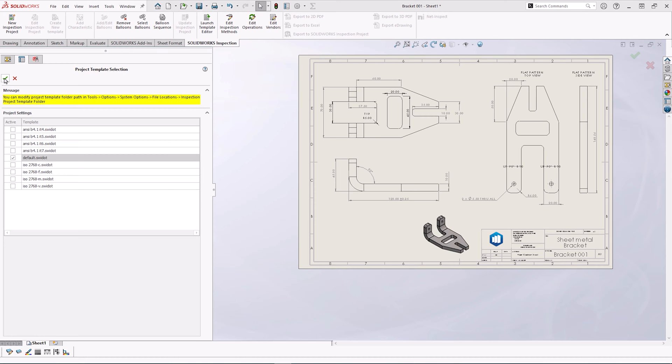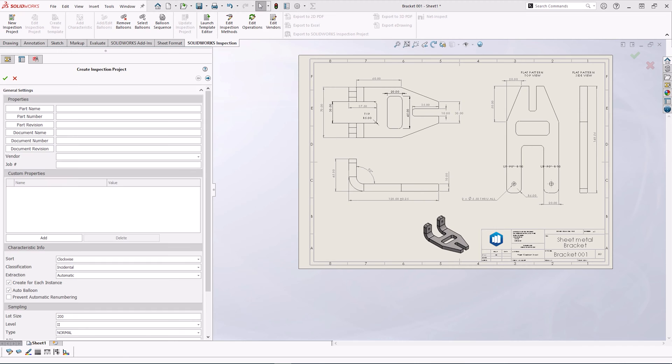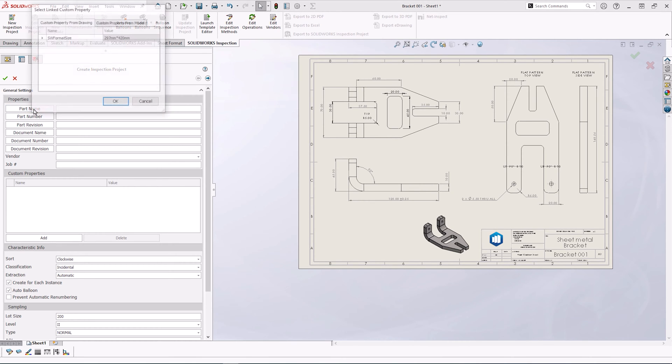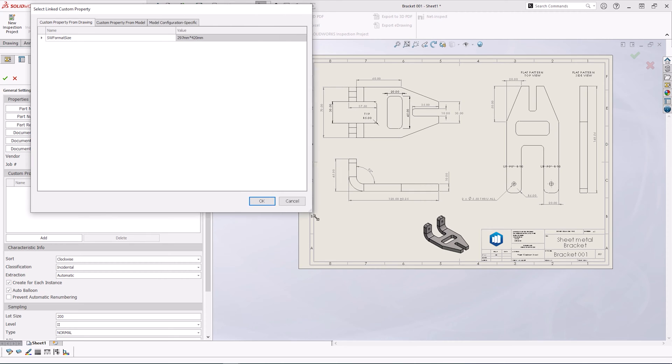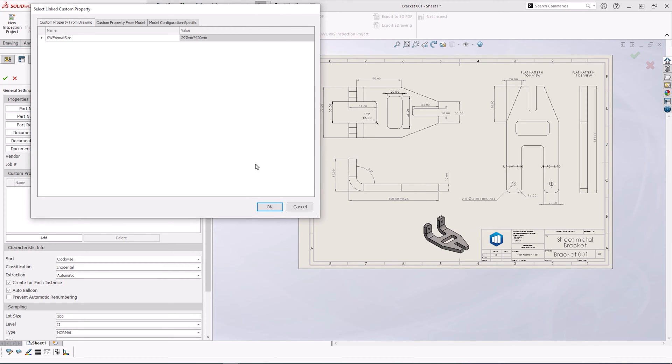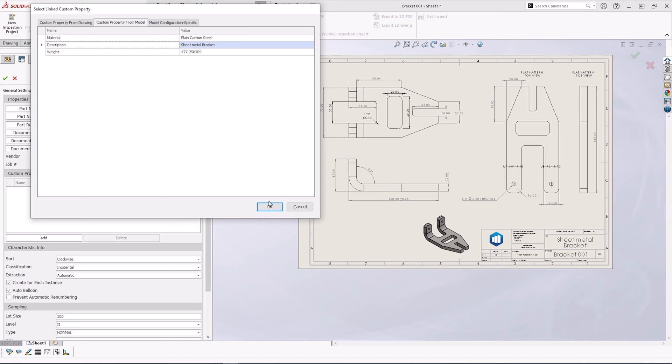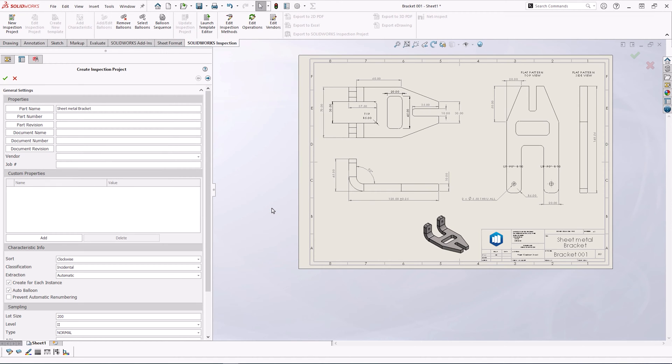One of the first steps with creating the inspection project is capturing some of the basic information. This can be typed in manually, or it can be extracted from the custom properties of the file. In this case, we're going to extract the description property, sheet metal bracket, and we're going to reuse that for the part name. This step is important as this will be populated into the Excel report later down the line.